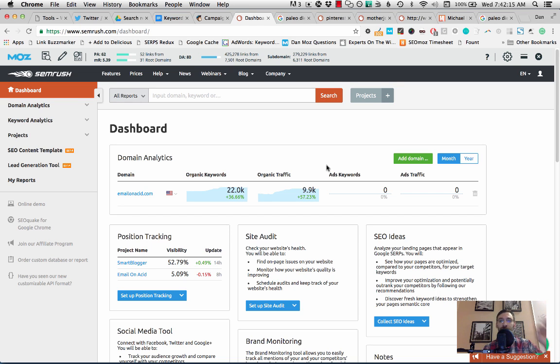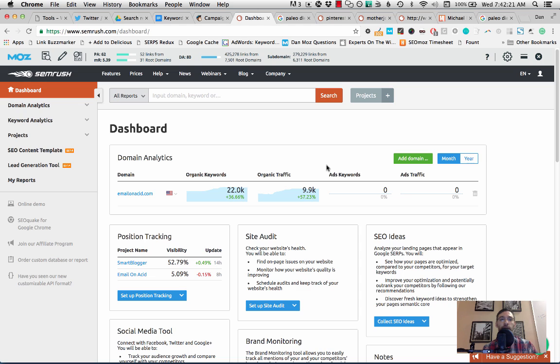Trust me, it is very, very worth it. I love this tool. I use this all the time for our SEO clients.